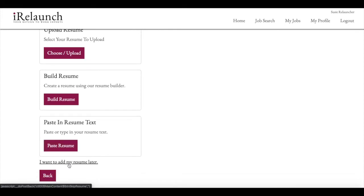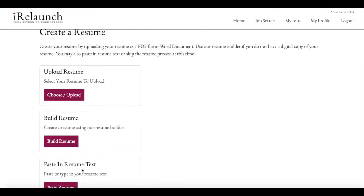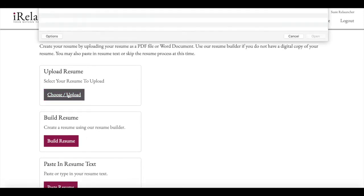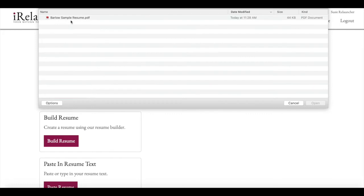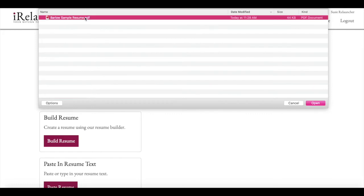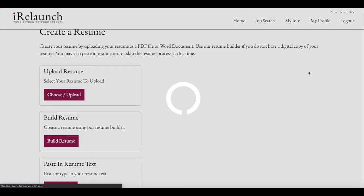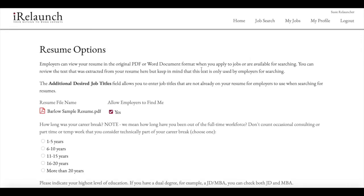You can also do the step later. So you can click on I want to add my resume later, if you'd rather not do it at this point. To upload your resume, you would choose upload, and you would find your resume on your computer. And then you would go ahead and you would upload it to the resume.